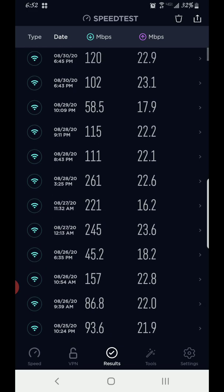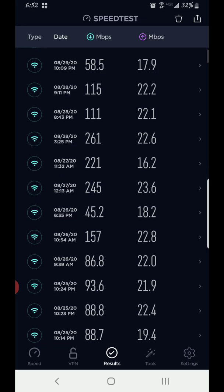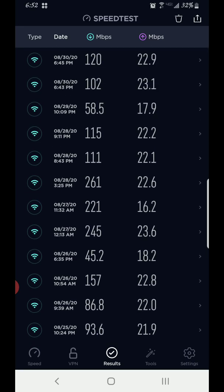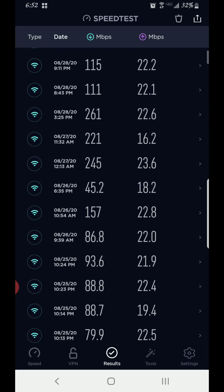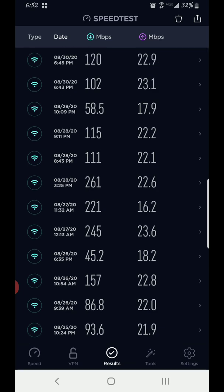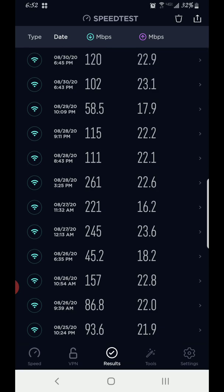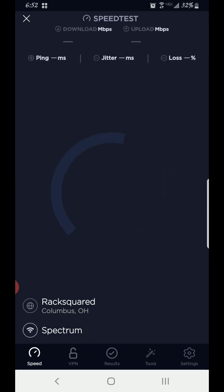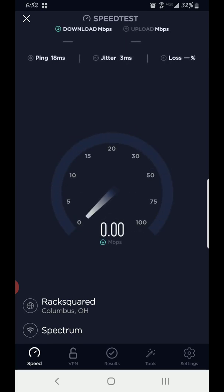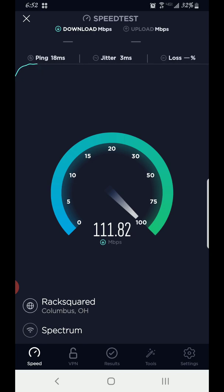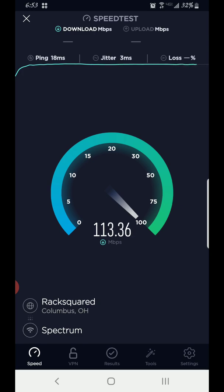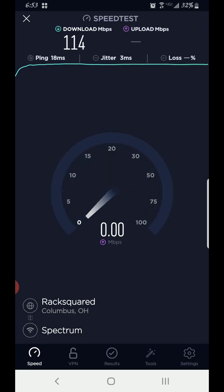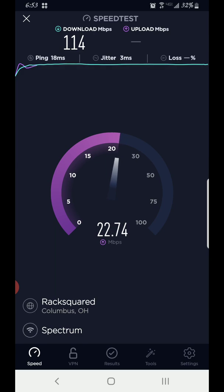Some days I'm getting 261, 222, 245 — other days around 100 or a little over. I have a 400 megabits connection with my ISP. Let's see what speeds I'm getting right now according to the speed test. I'm getting about 114 download and about 23 upload.